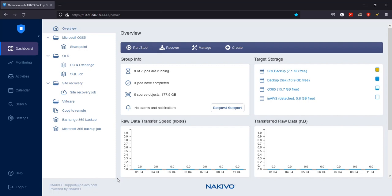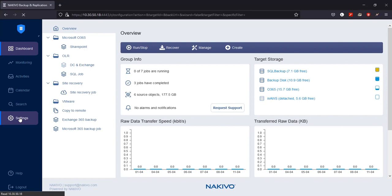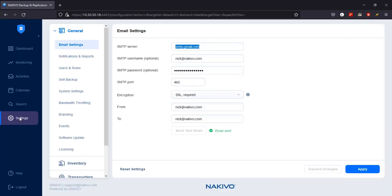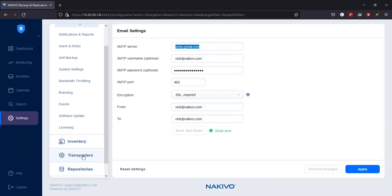To deploy a new transporter, log into the dashboard, click Settings, and then click on the Transporters tab.